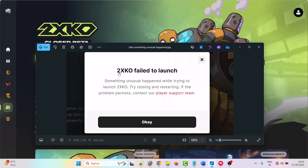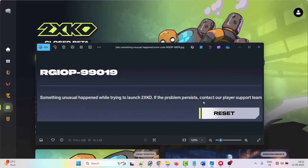If you are getting the error '2XKO fail to launch — something unusual happened while trying to launch 2XKO', or error code RGIOP-99019 — 'something unusual happened while trying to launch 2XKO, if the problem persists contact our player support team' — then follow these fixes.